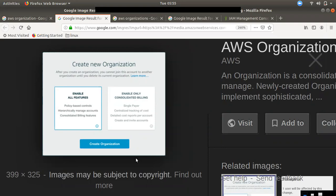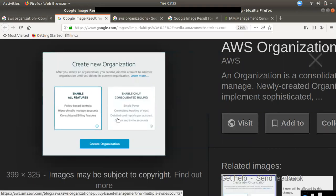If you want to add them, you can add permission to your ID and get approved, then add them. You can control them as a child account with full feature control.